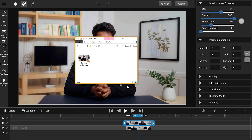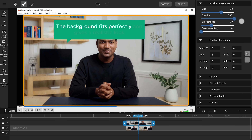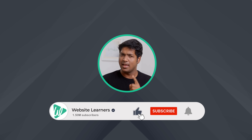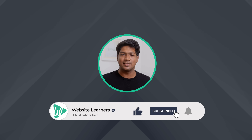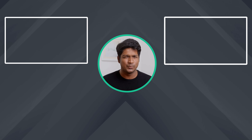And that's it — your video is now saved right on your computer. If we open the video, you can see the background fits perfectly and it gives a realistic look. So that's it, guys. This is how you can make creative backgrounds for your videos using AI. Go ahead and make your videos stand out from the crowd. If you found this video helpful, don't forget to give it a thumbs up and subscribe to Website Learners for more exciting tutorials. Thanks for watching — I'll see you in another cool video.